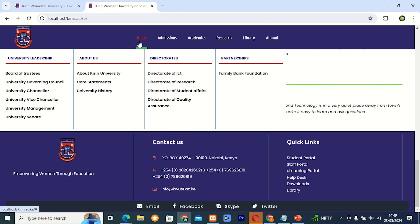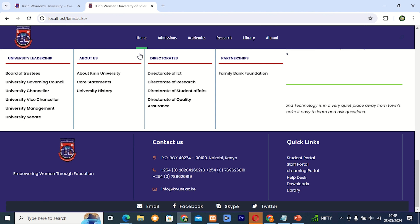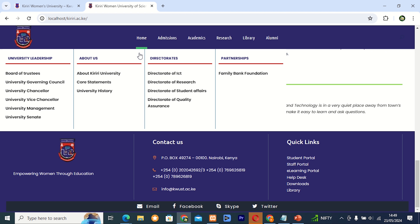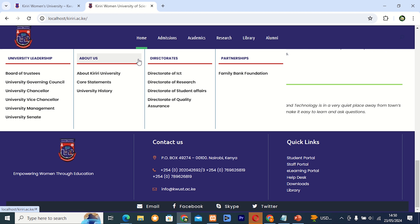The next thing I came up with was about us. Under about us I decided to put about Creary University, the course co-statements, and the university history. The next column is about the directories. I decided to have four directories: directorate of ICT, directorate of research, directorate of student affairs, and the last but not least, directorate of quality assurance.